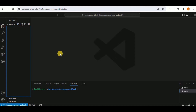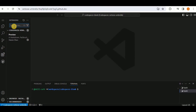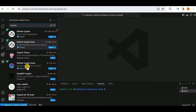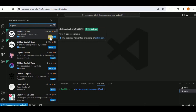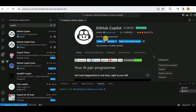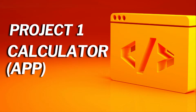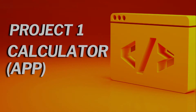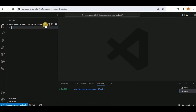The first thing you need to do is install the GitHub Copilot extension inside your code space. Click the extensions icon, type 'copilot' in the search bar, and select GitHub Copilot — the AI pair programmer. Once installed, you'll see the GitHub Copilot icon.